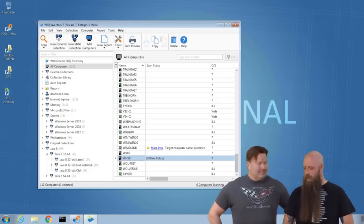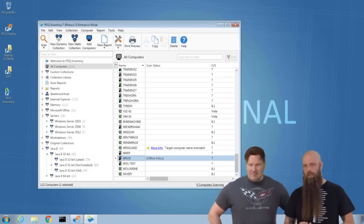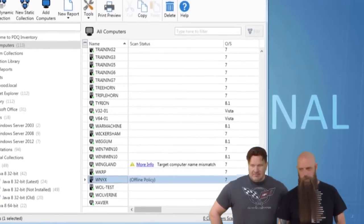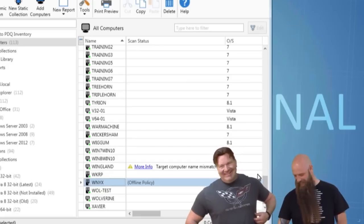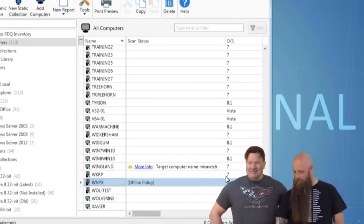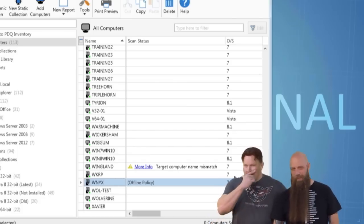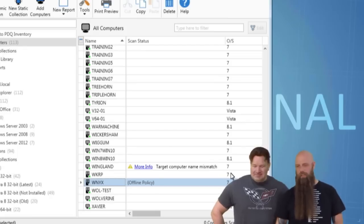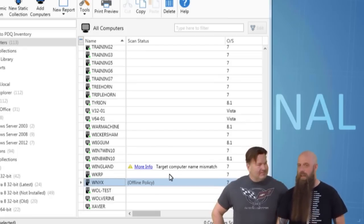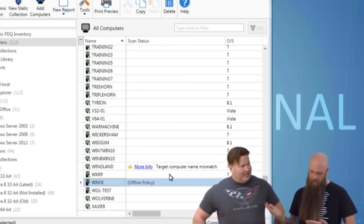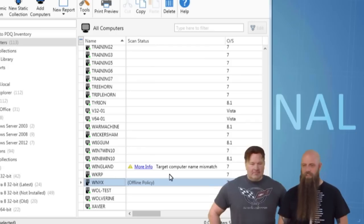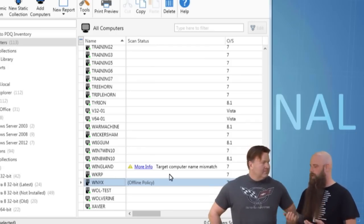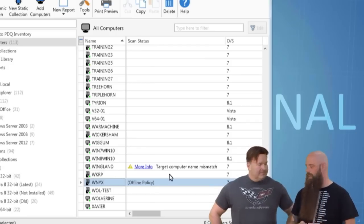All right, let's do that. So you'll get this when you're trying to scan computers sometimes or when you're deploying. You'll get this error. JJ, can you zoom in on that without breaking everything? It says target computer name mismatch. We tried scanning this computer called Wingwind. Now, what's one of the biggest culprits of this? It really is DNS.